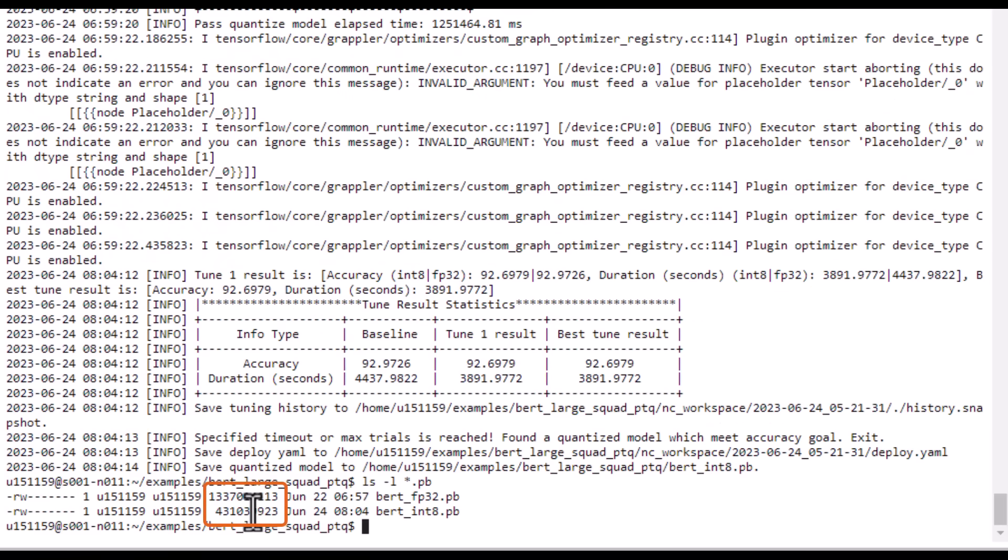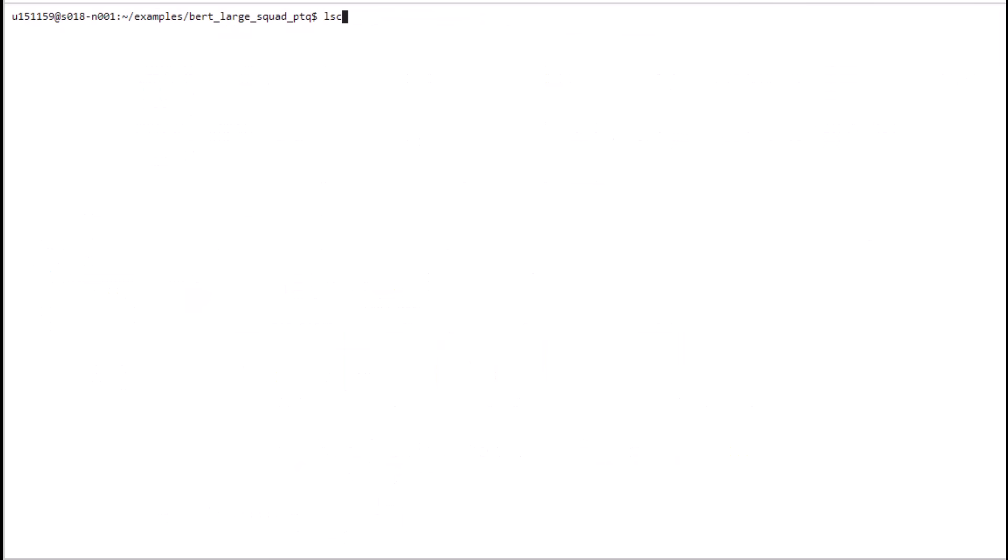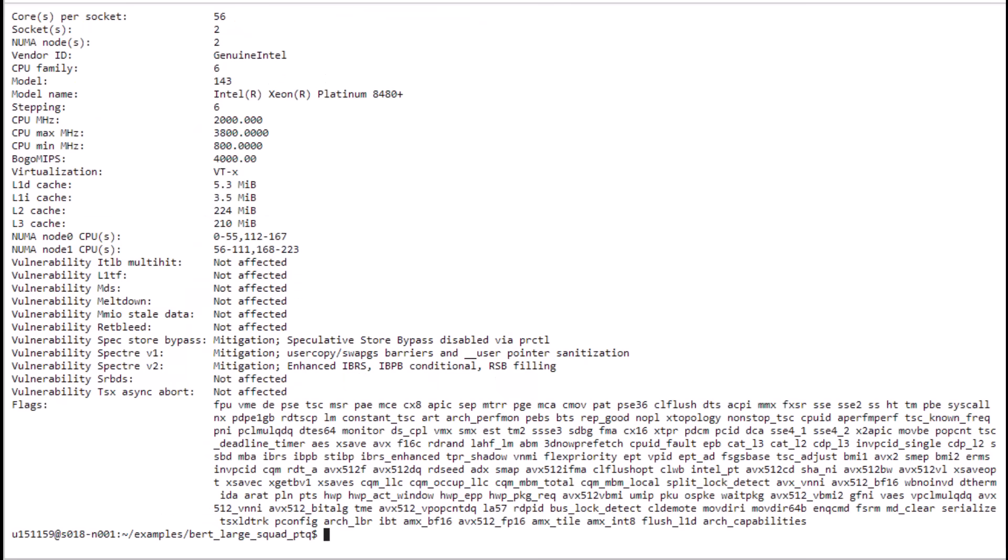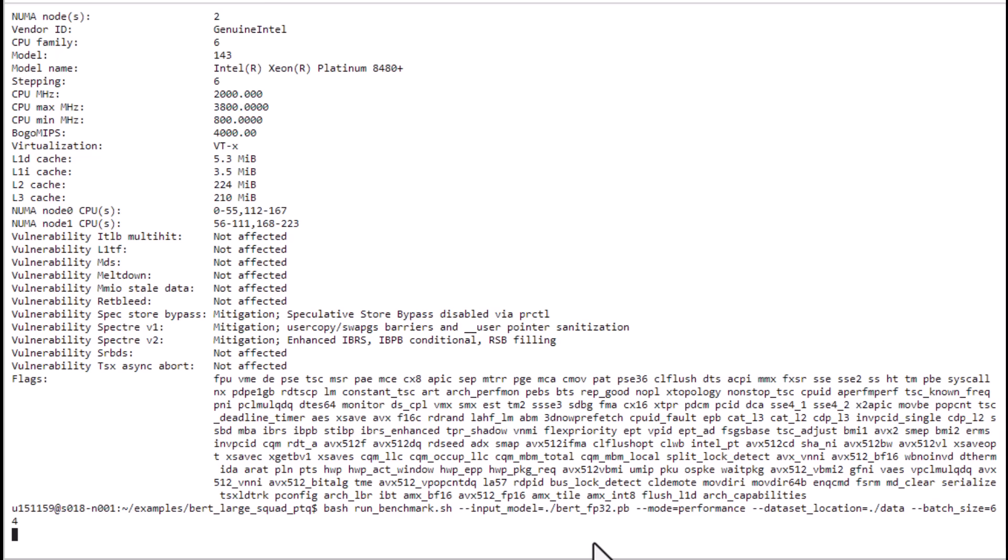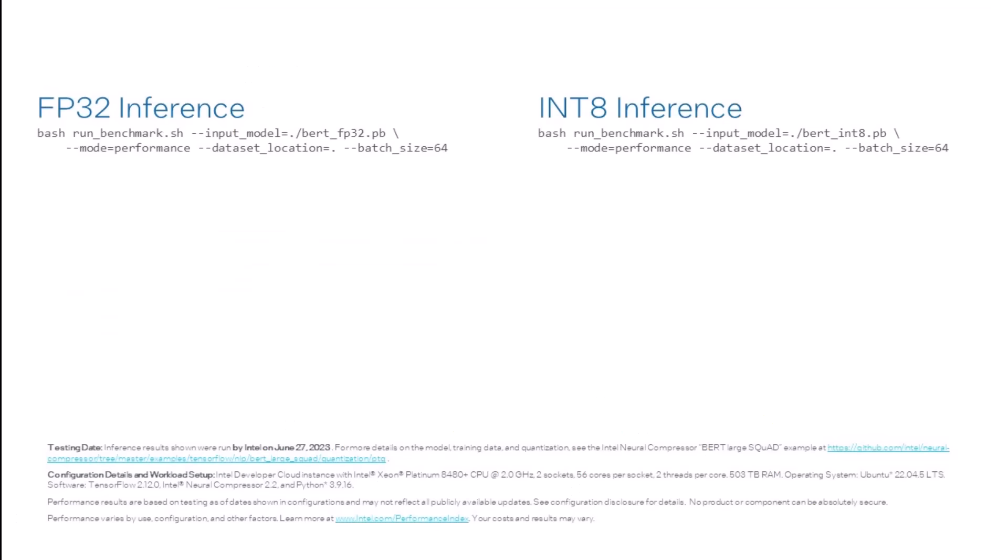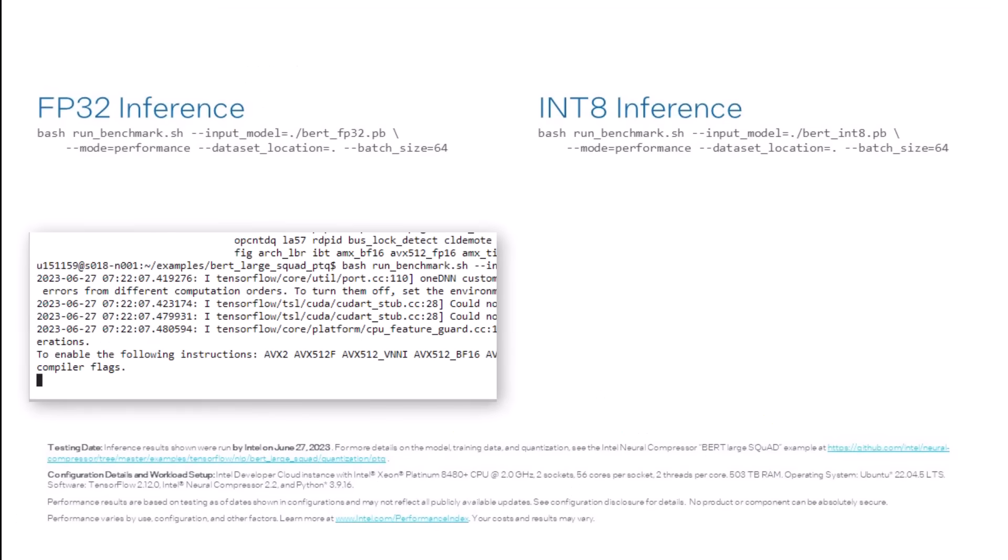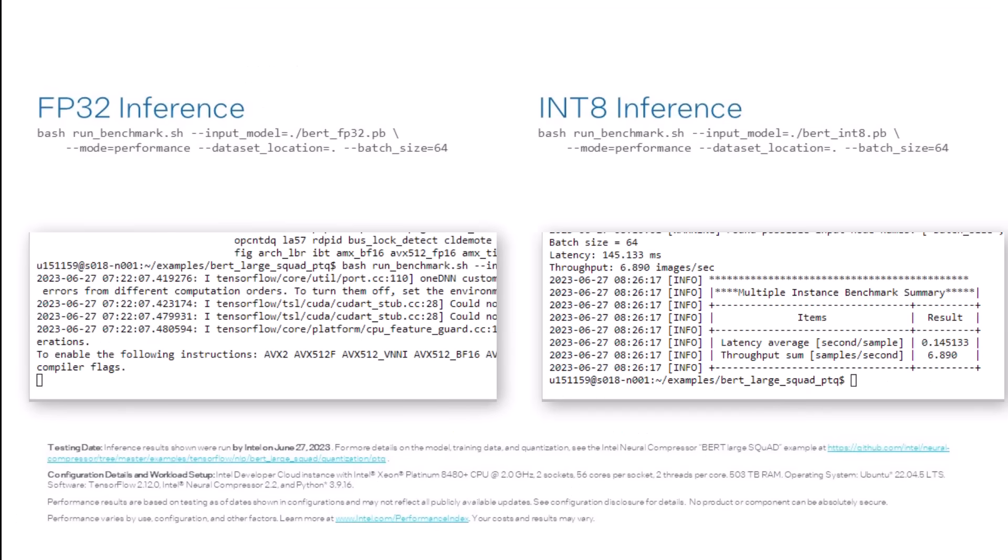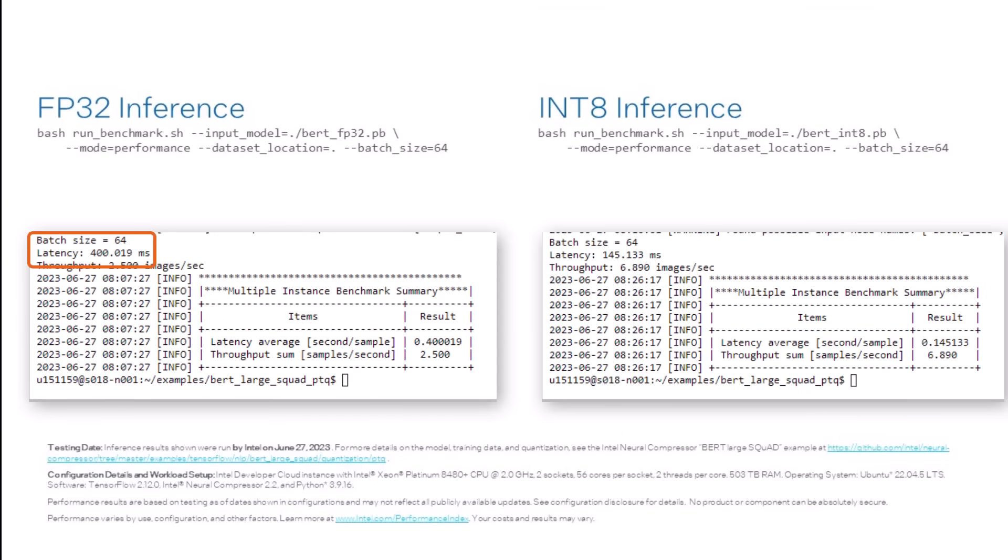Running the inference benchmarks on a 4th gen Xeon scalable processor takes advantage of using int8 data on Intel advanced matrix extensions as described in part two of this video series. This runs a series of inference batches, so it takes a while to get through all the tests. Skipping ahead, you can see the latency reduction benefits of quantizing to int8.